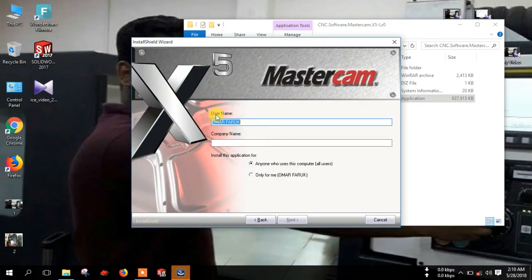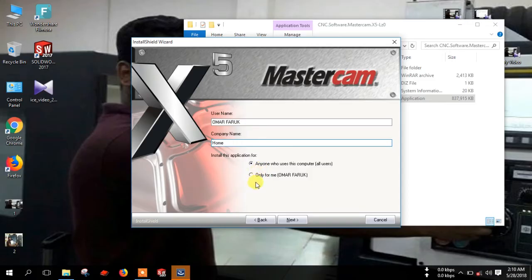Here type the username and here the company name. Suppose I will give home.